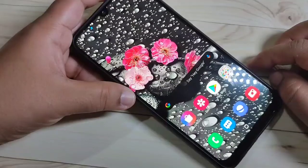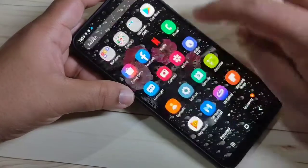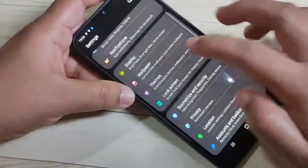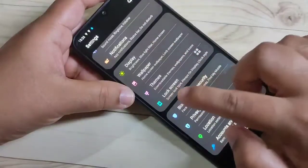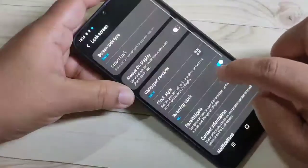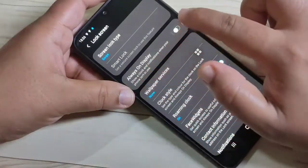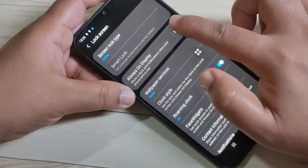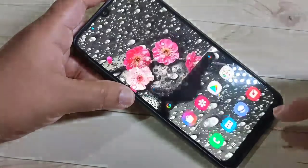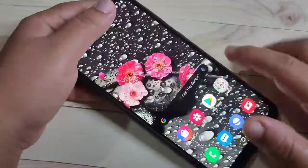To set Always On Display, we need to enable one option on this device. Go to Settings, tap on Lock Screen, then turn on the Always On Display option.